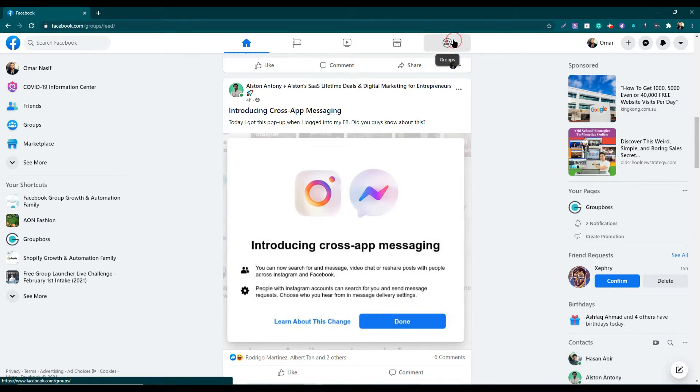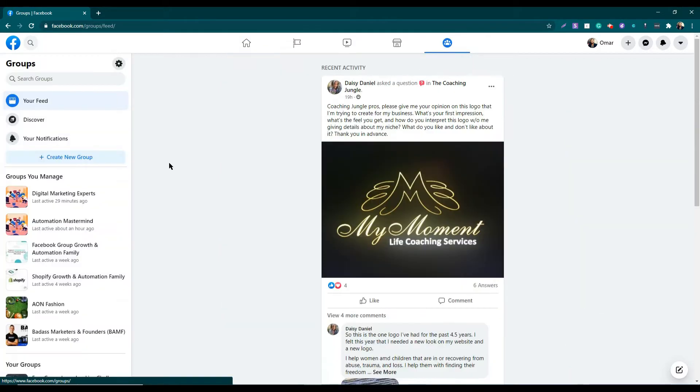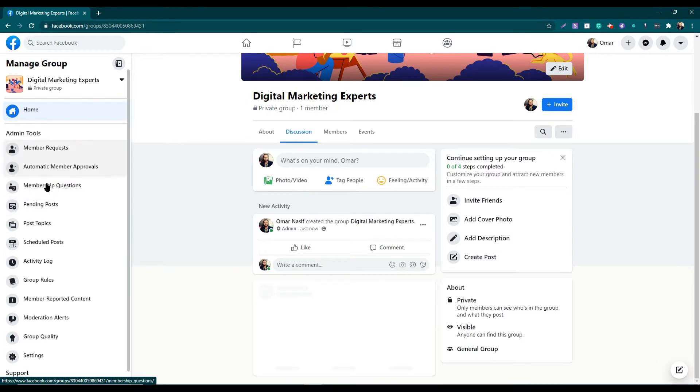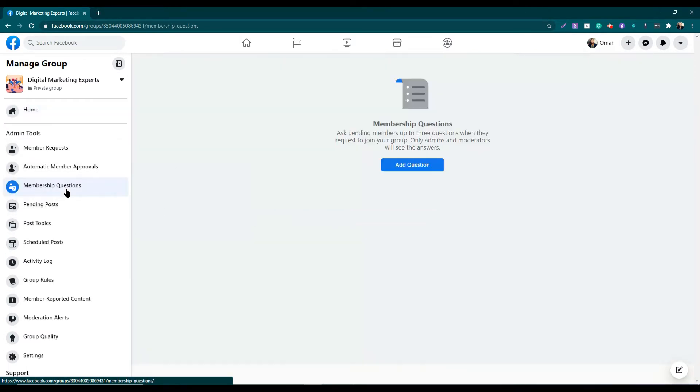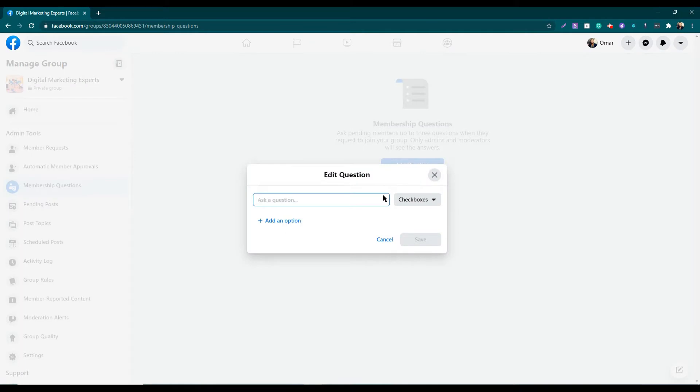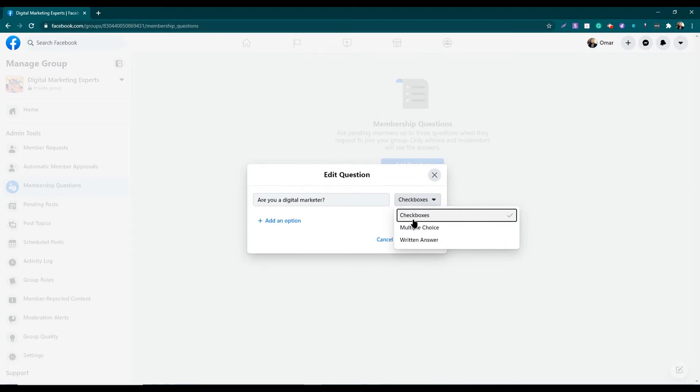You need to go to your Facebook group. Then you will find the option membership questions. I have not added any questions so far, so I'm going to add one question here. You can also set the answer format as checkboxes, multiple choice, and written answer based on your question.